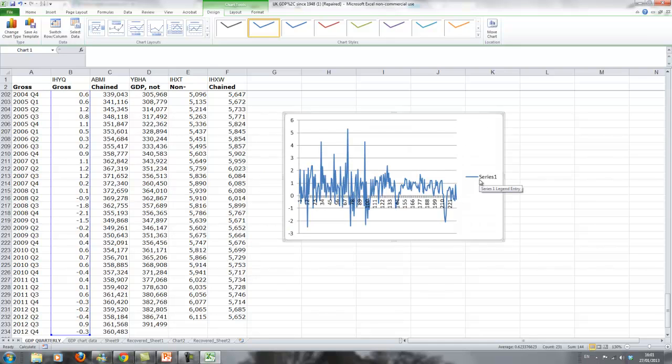You should never publish a graph like this, obviously, because it doesn't say what it is. Somehow we have to do a little bit of work on this graph to say what we have.